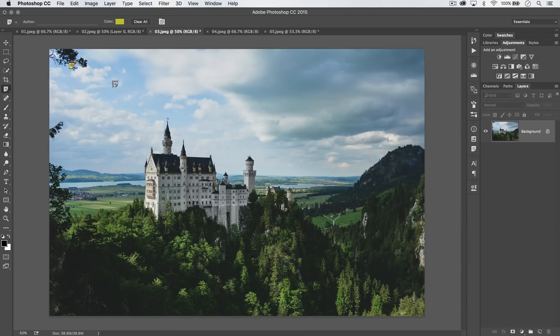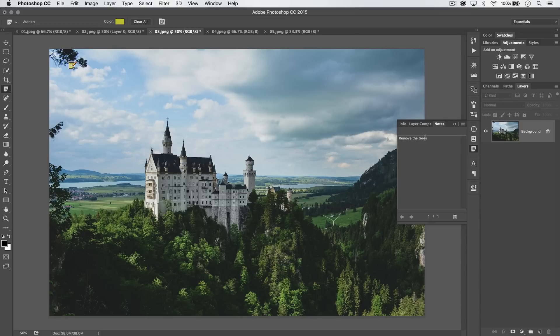So when you're looking at a JPEG that they've sent you back, you can quickly just review and say, oh, hey, look at that. They want me to remove the tree. So grab the healing brush tool. Boom. Tree is gone.